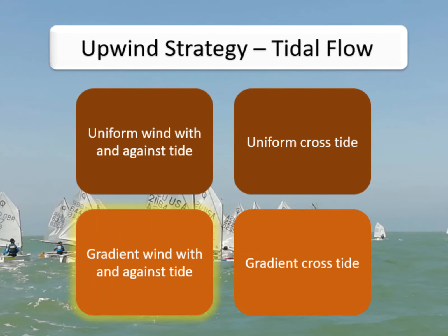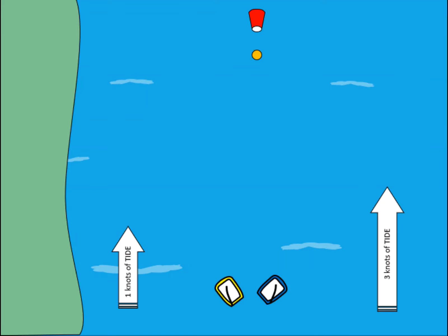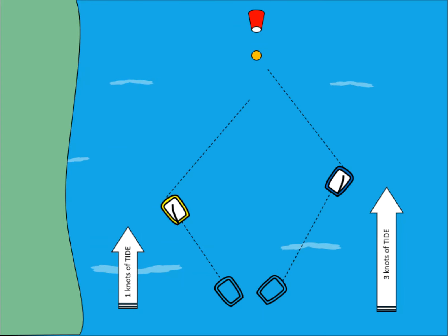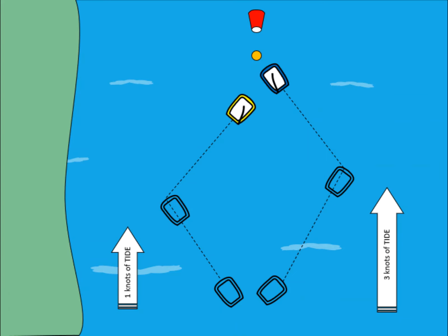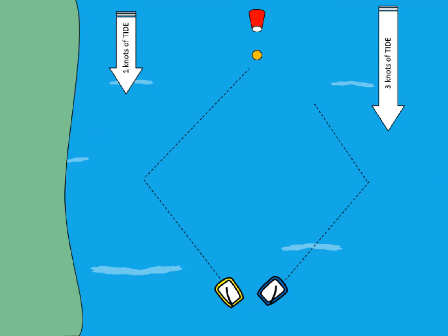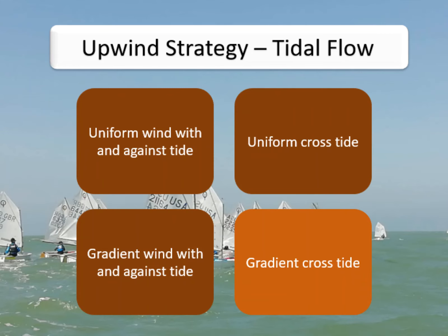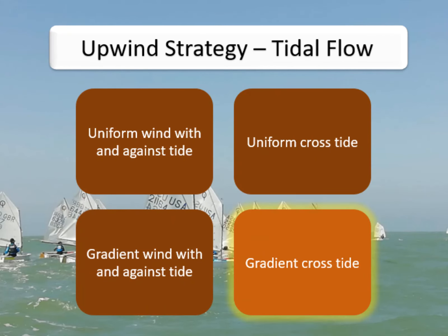Unfortunately the tide is not always consistent across the race course, causing a tidal gradient. The tide will change quicker and flow slower in shallower water, normally near the shoreline. So in one example with tide flowing against the wind — one knot inshore and three knots in deeper water — we want to gain by sailing out towards more tide. And of course the opposite happens if the tide is flowing with the wind: we want to sail towards the shore and less tide.